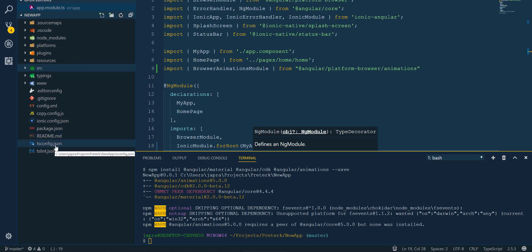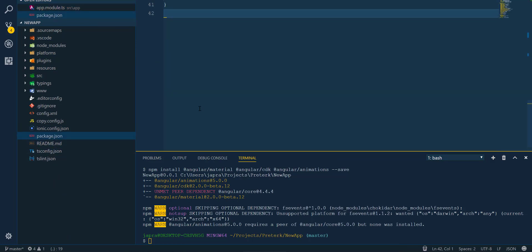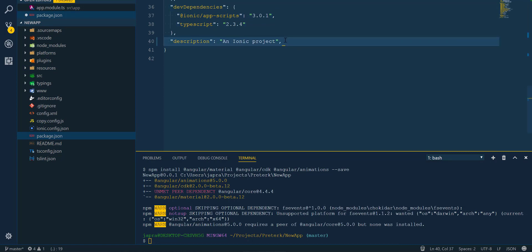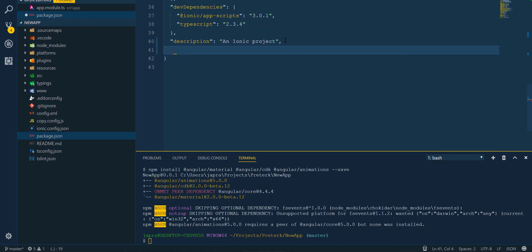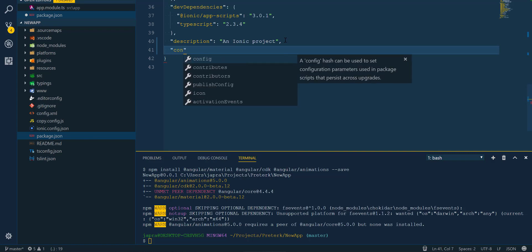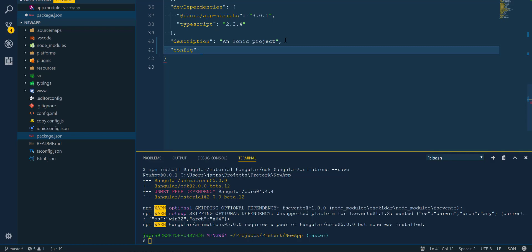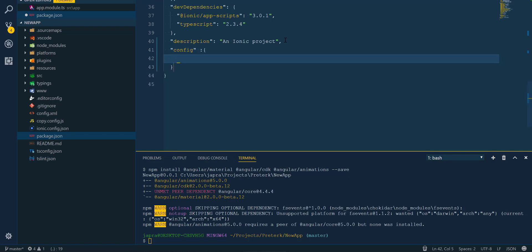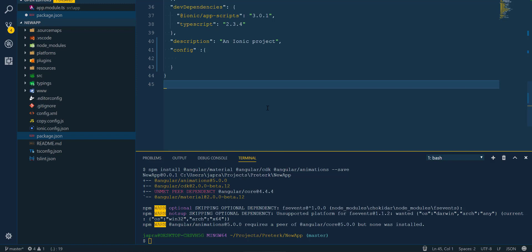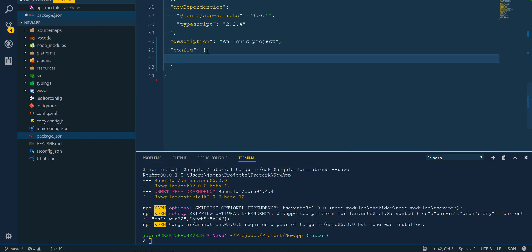Next, we go into our package.json and add a configuration where we pass a copy configuration, so that some copying of files will be done during the build process. The copy configuration will contain the information about what to copy, located in a copy.config.js file.